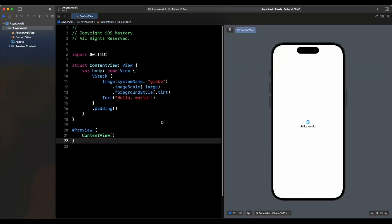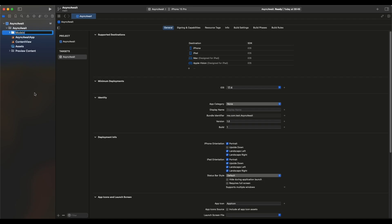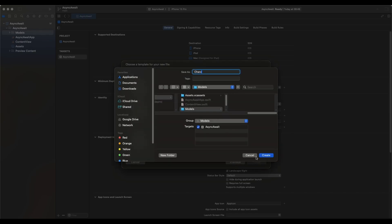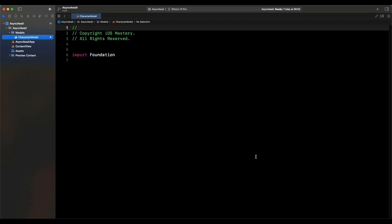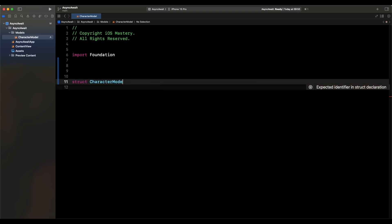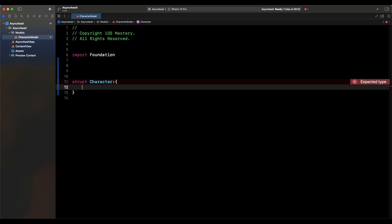The first thing we want to do is create the models for the data we're going to fetch. We come here and create a new group called Models, then inside it create a new Swift file — we'll call it CharacterModel. We create a struct called Character. What we're interested in for the character: we want the ID, because we're going to use it in a list, then the name and the image.